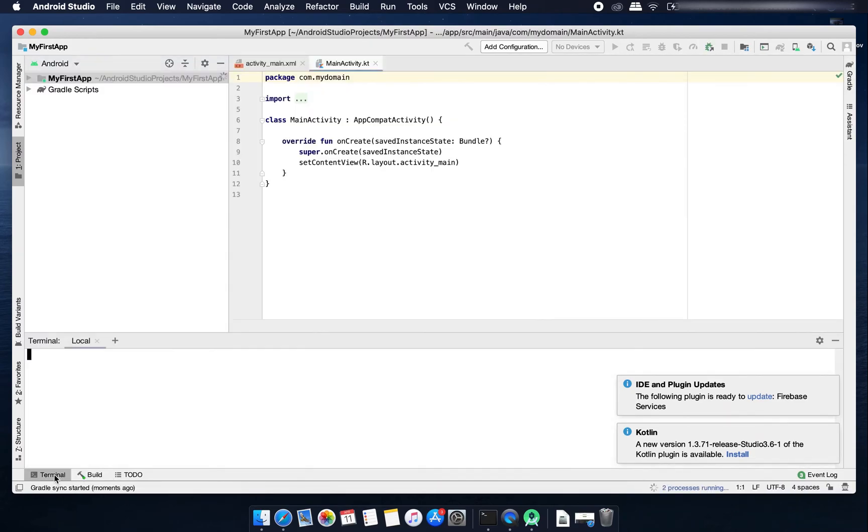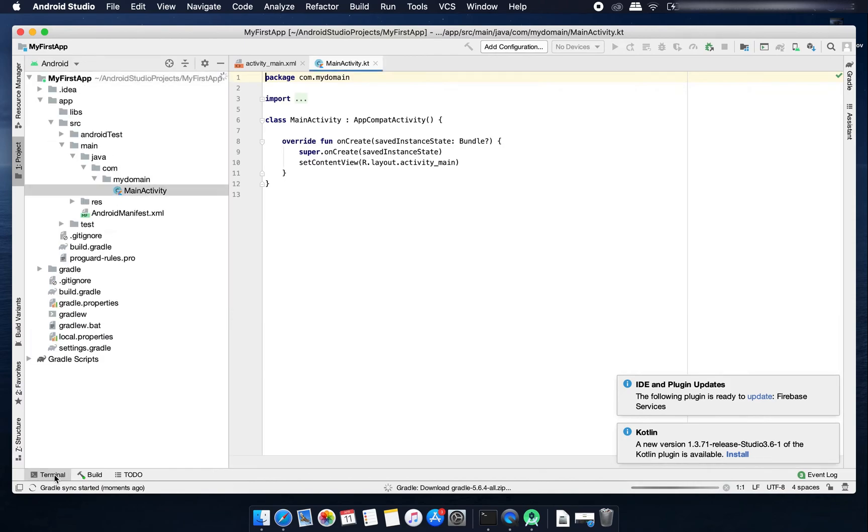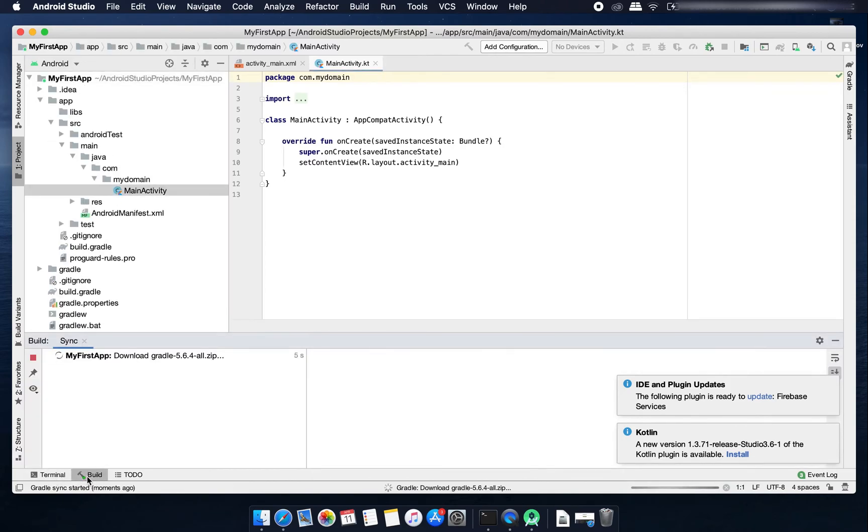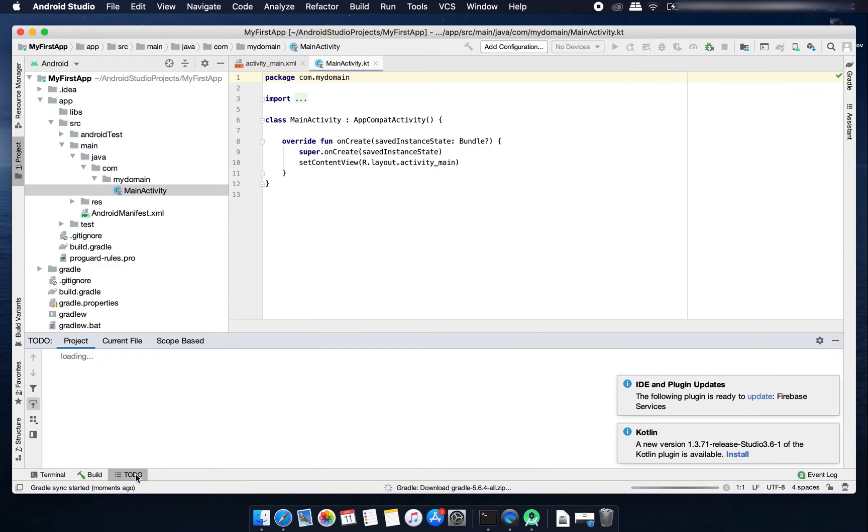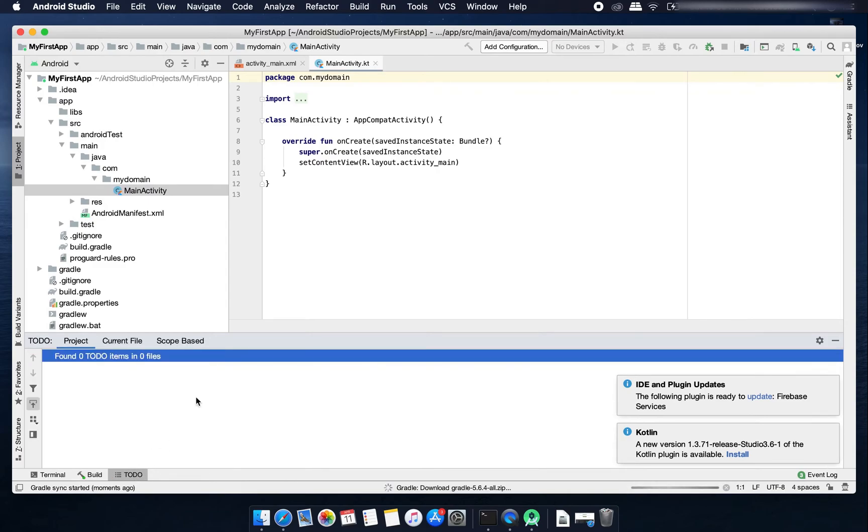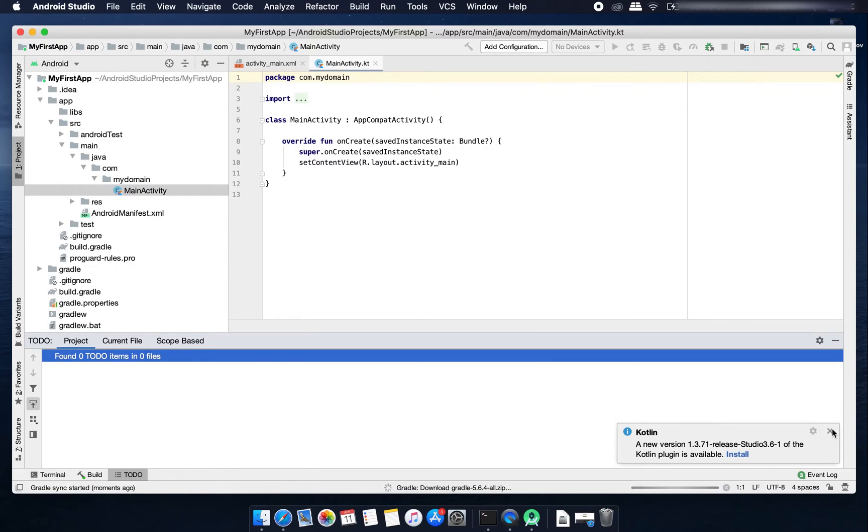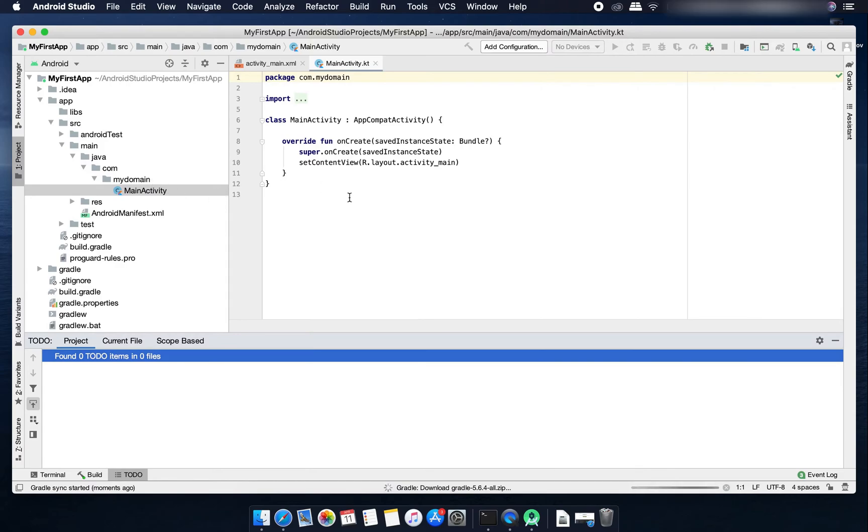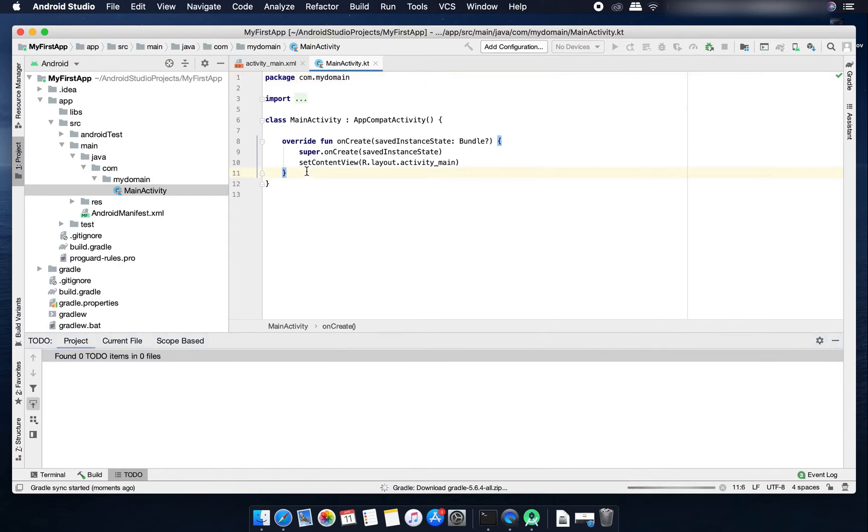This one is like build information, like currently this build is running. And this is to-do window. If you add any to-do item here then it will appear in this to-do window. So this is our application and the build is running. Let's wait for it to complete.